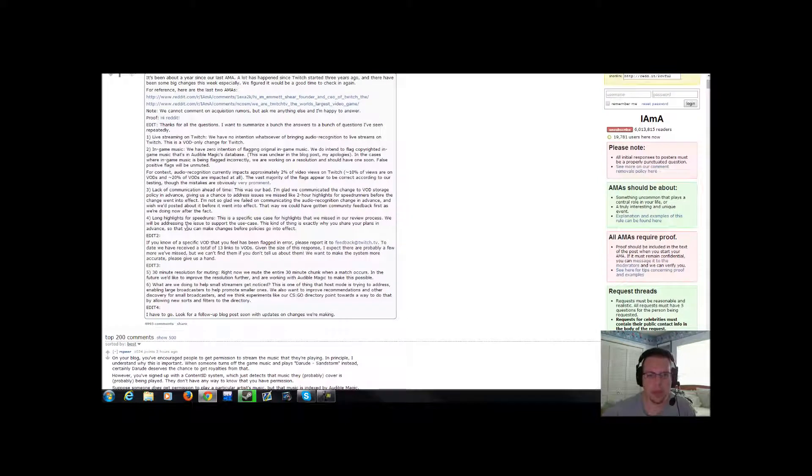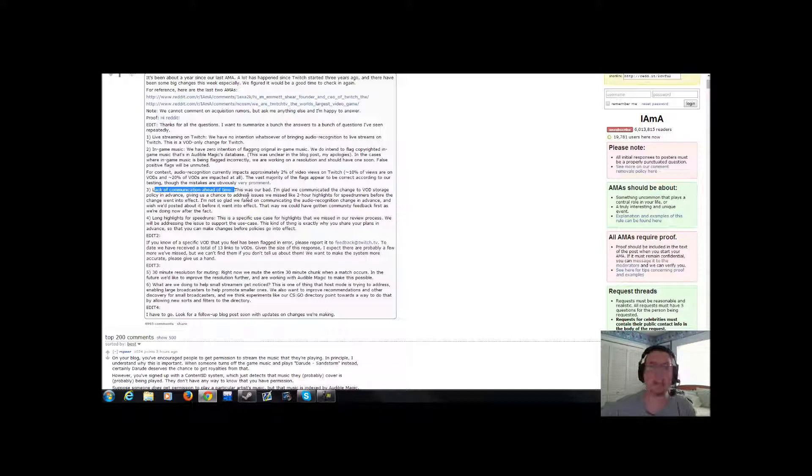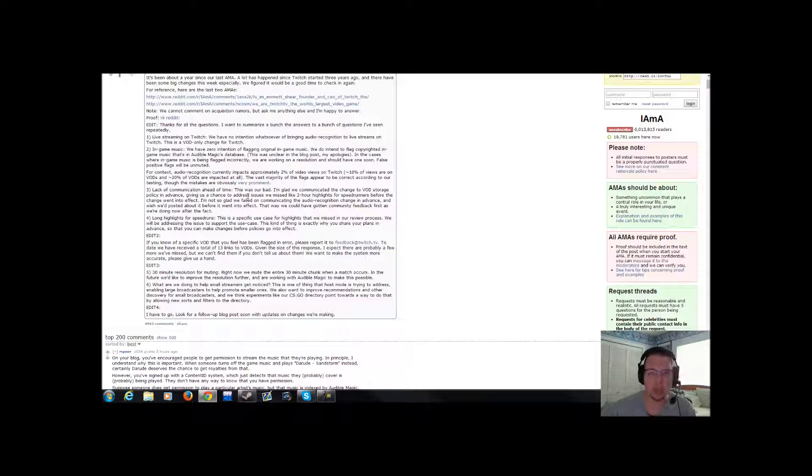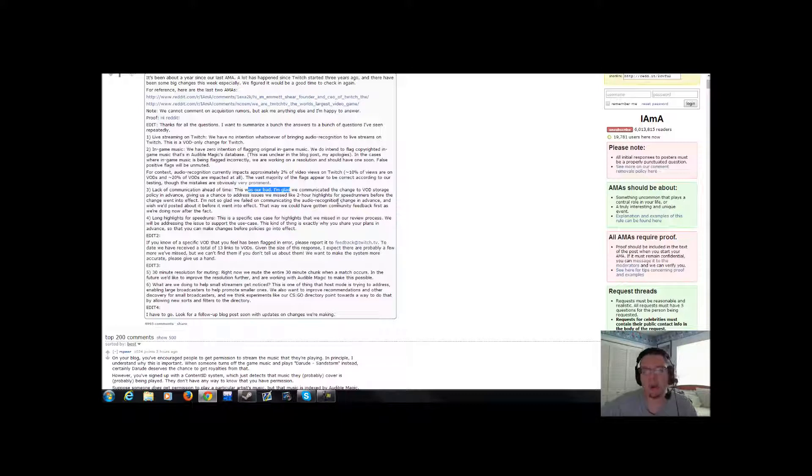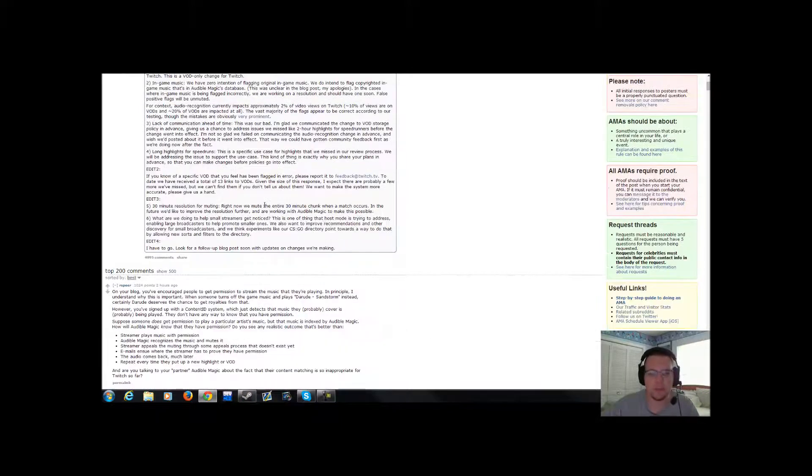Going back to the Reddit here. Number three, lack of communication ahead of time. No shit there was lack of communication. You just threw this upon everybody all at once. This was our bad. Oh, you're sorry. Whoops. Guess we gotta still accept it, folks.